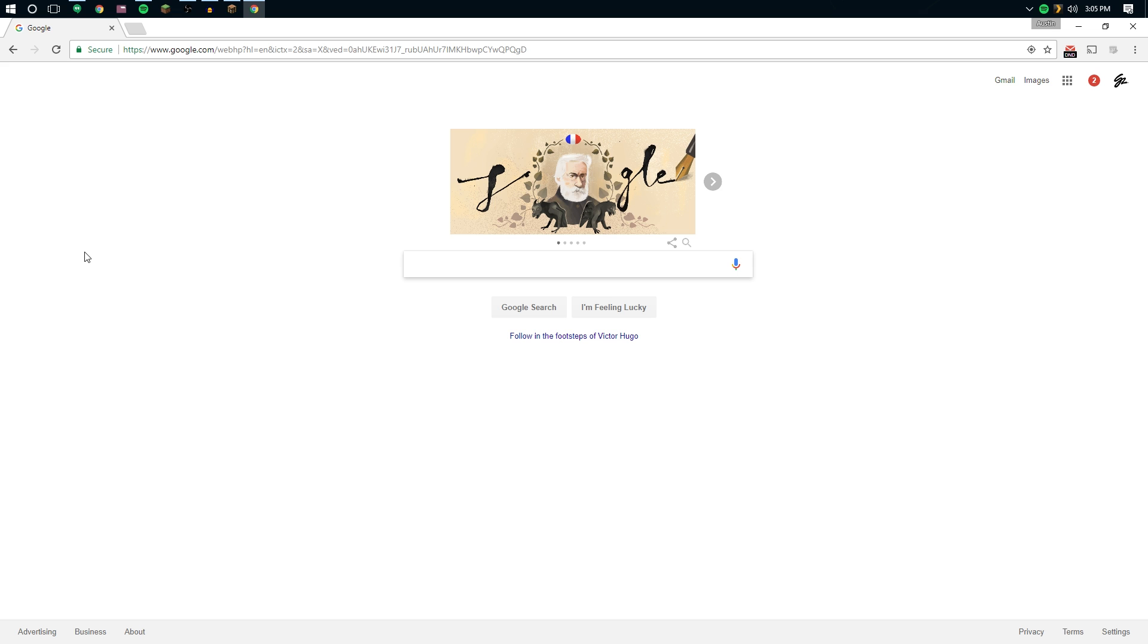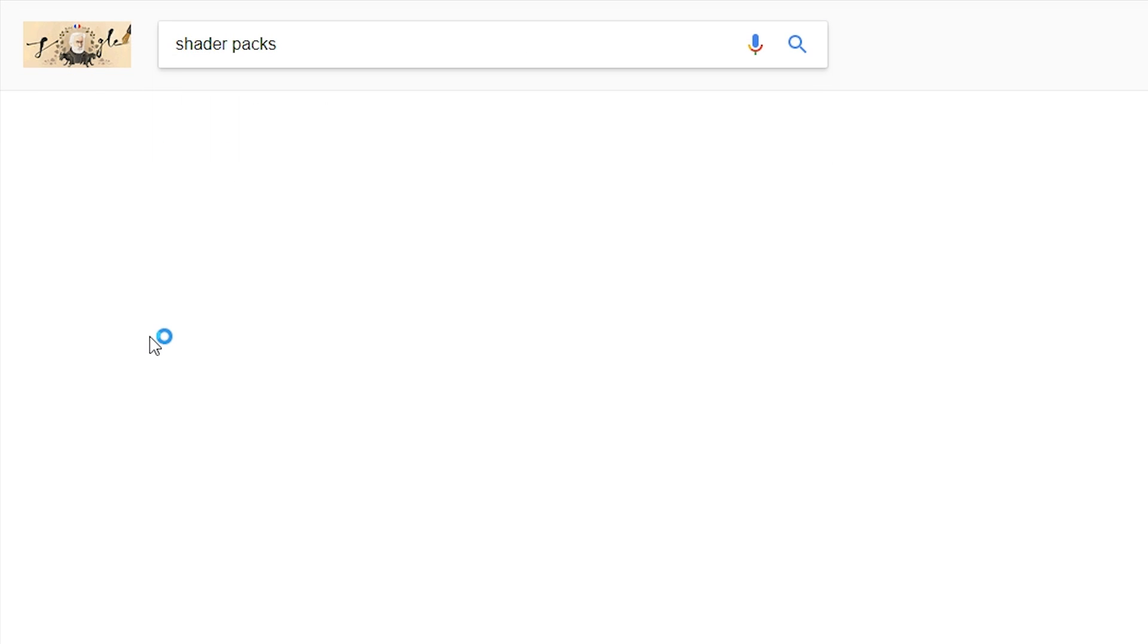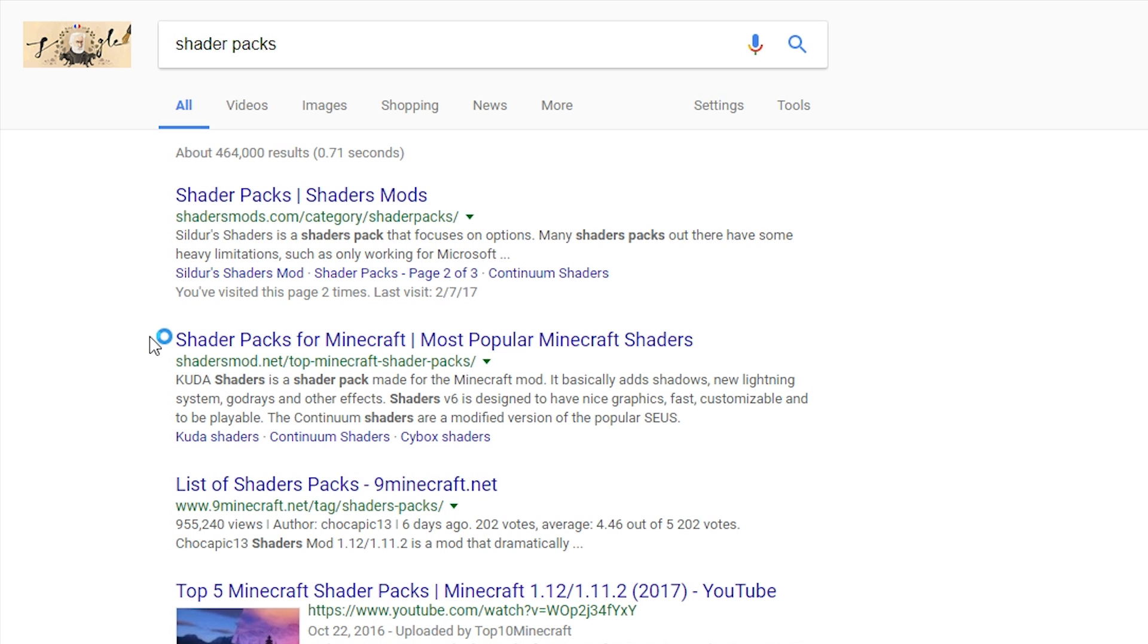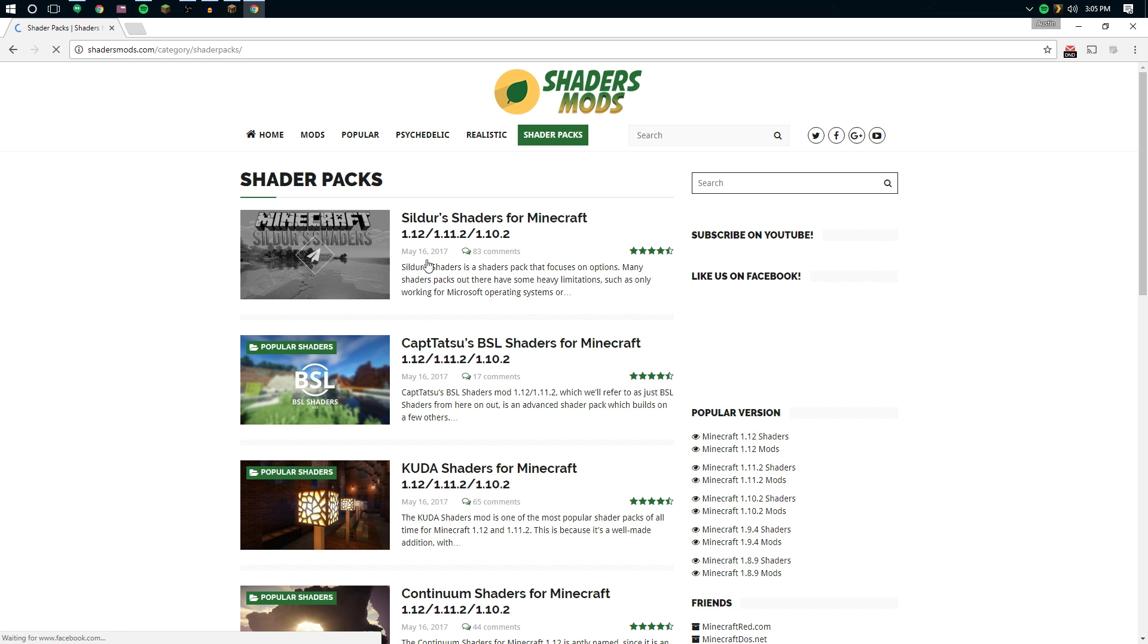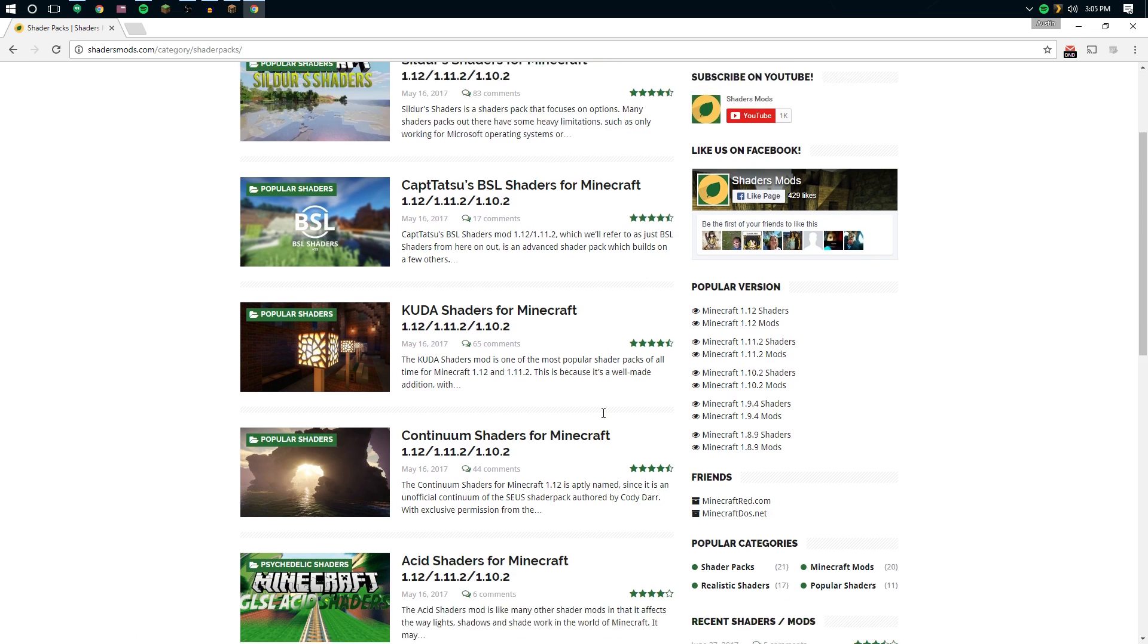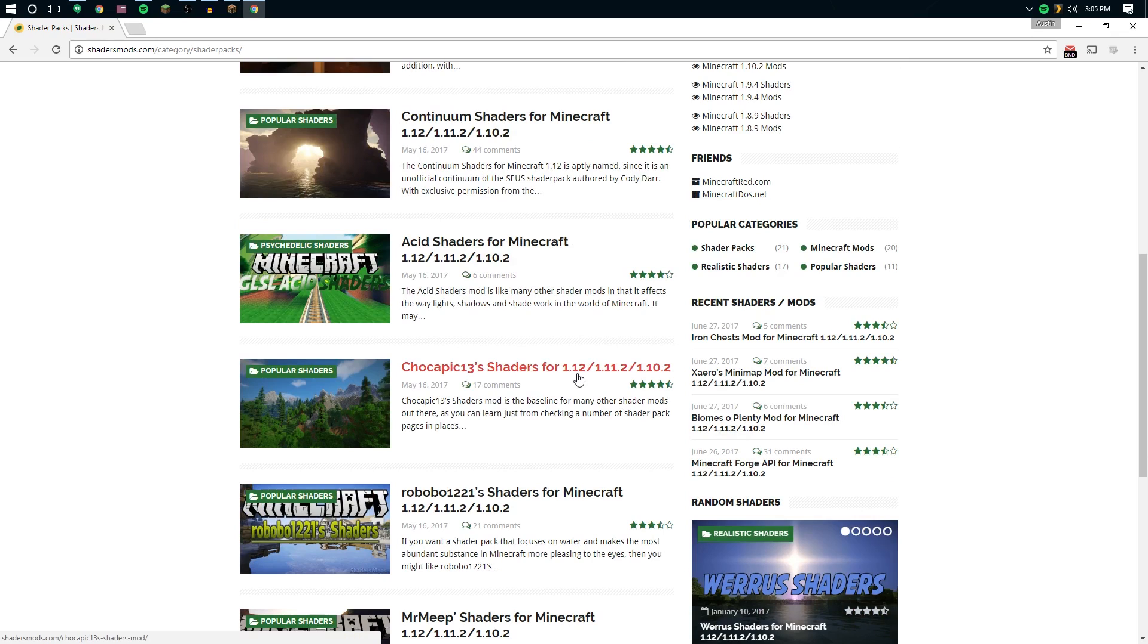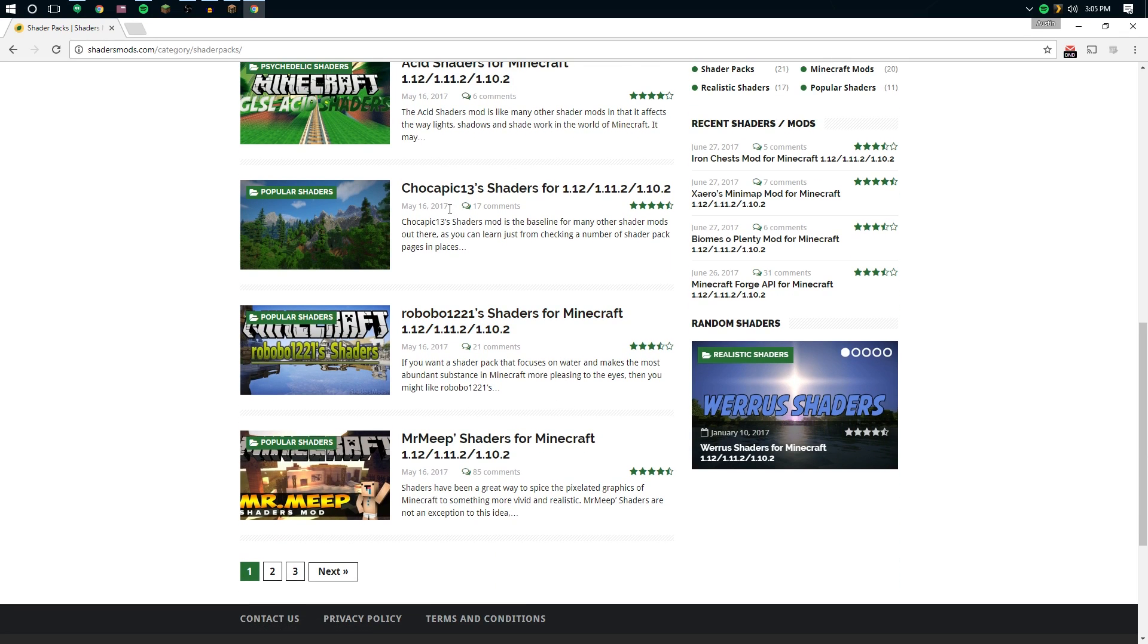Alright, so I'm on Google right now. I already have a video out for installing shader packs, but I'm just going to make it a little bit easier for you guys. Let's go ahead and search shader packs right here. You could search shader packs for 1.12 if you wanted to, but in my opinion, it doesn't necessarily matter. You don't really have to worry about that.